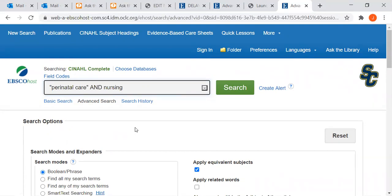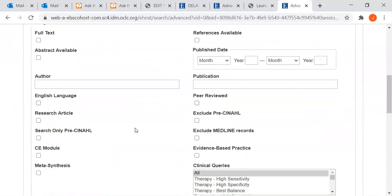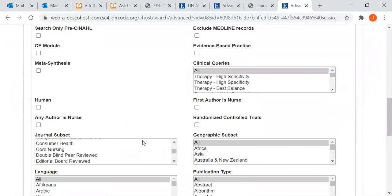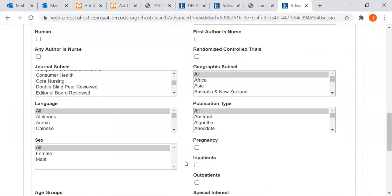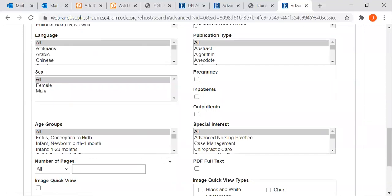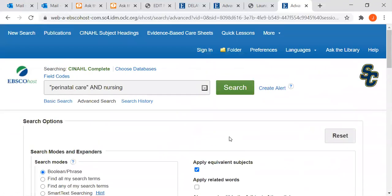Let's say your instructor told you it has to be a research article — sometimes they'll call it an original research article. On the advanced search screen, I can scroll down. There are multiple ways to refine my search, like peer-reviewed. Here's the research article option — I'm going to check that box. If you were looking for a specific age group or sex, we could refine that way also. So I'm just checking the research box and clicking search.